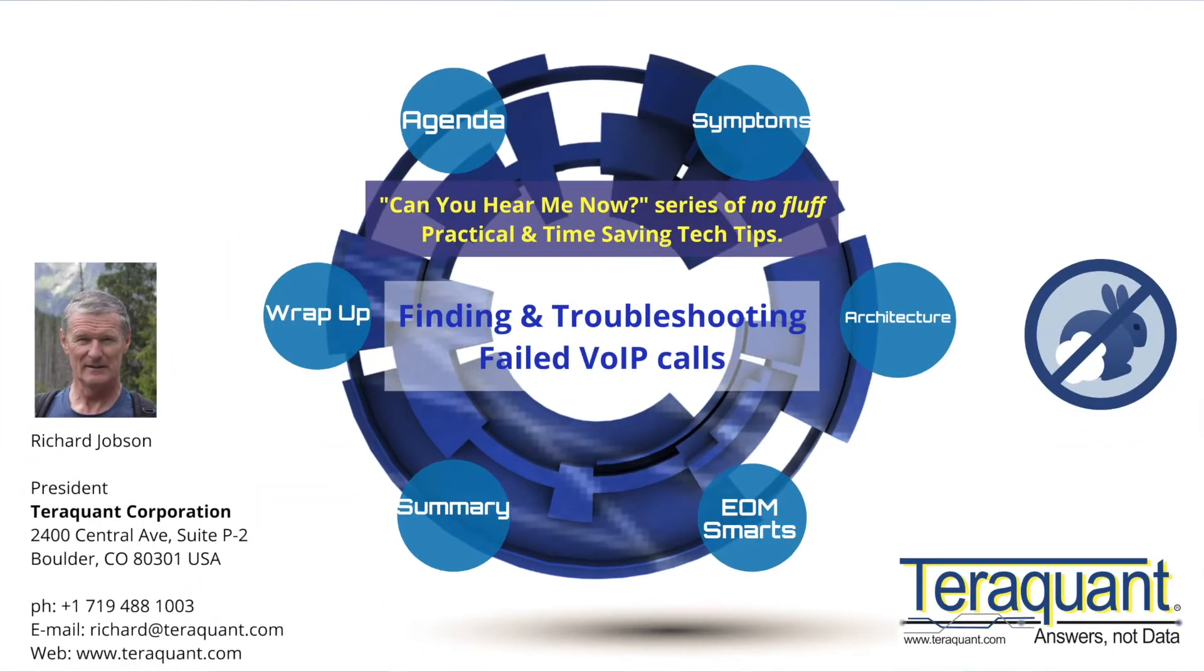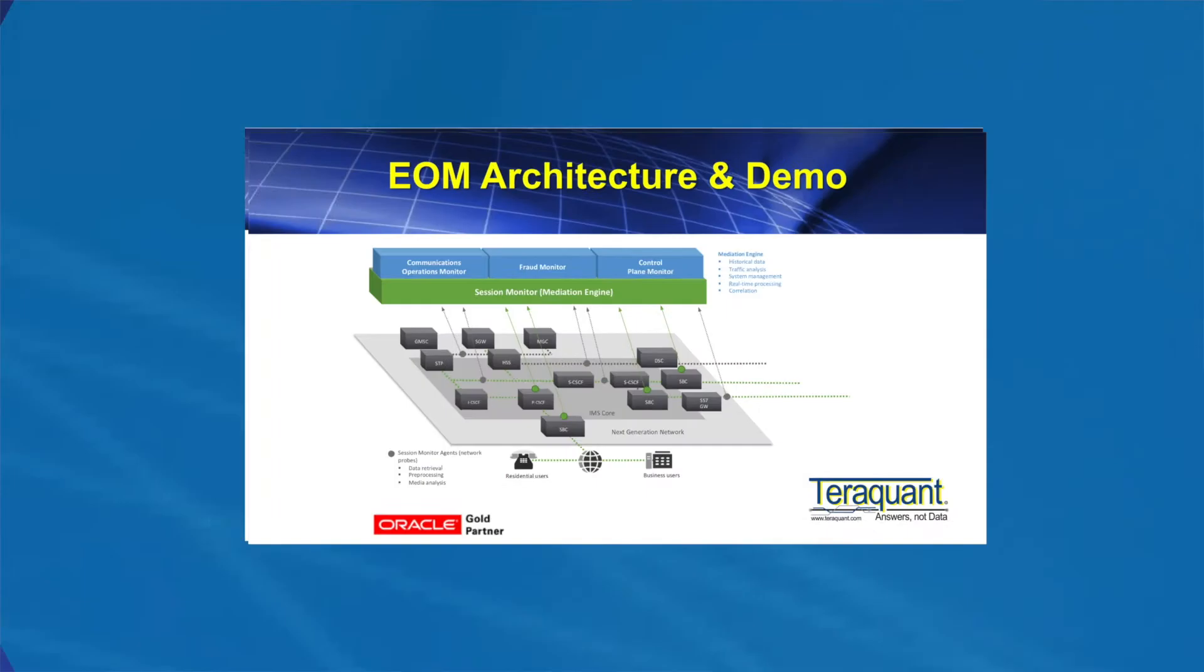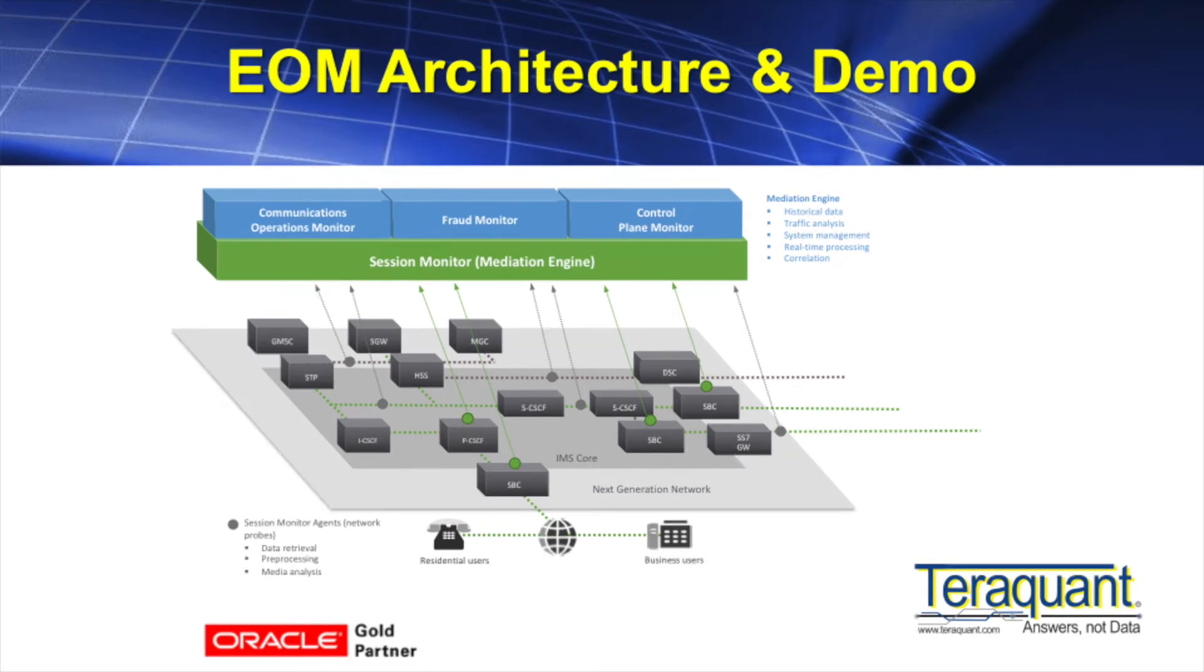Before we do the demo, just a word about the architecture of EOM. The Oracle Enterprise Operations Monitor, formerly known as Palladian, which TerraQuant introduced to the market way back in 2008, is a passive monitoring system for SIP-based IP telephony services.